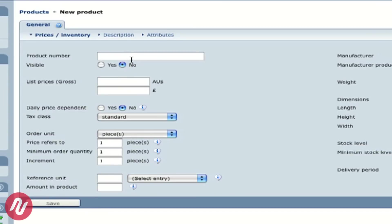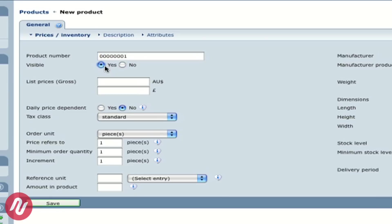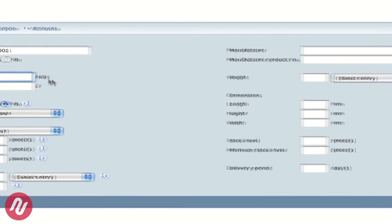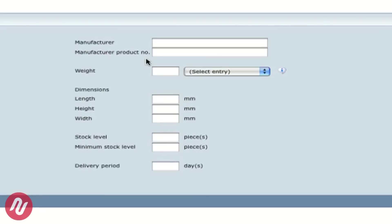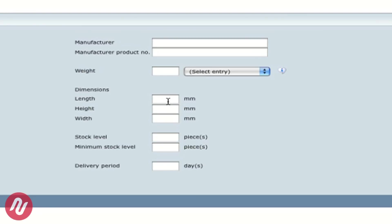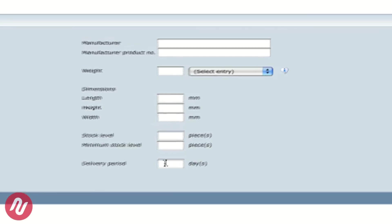Again we need to give our new product a number. We will make the product visible so people can actually see the product and we will give it a price, $45.95 Australian dollars. We also have the ability to include a manufacturer, the weight for shipping and also the dimensions again for shipping calculations. StoreExpress will also look after stock levels and notify customers of delivery periods.